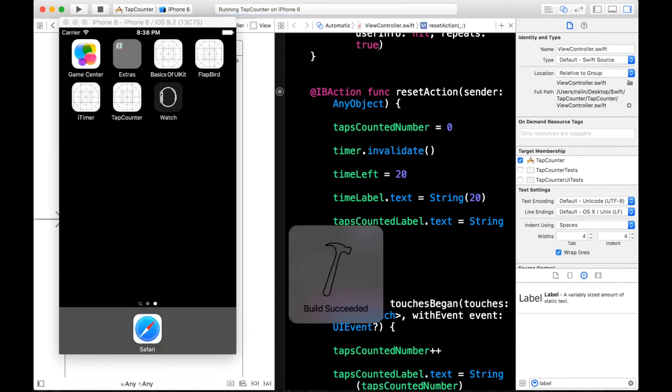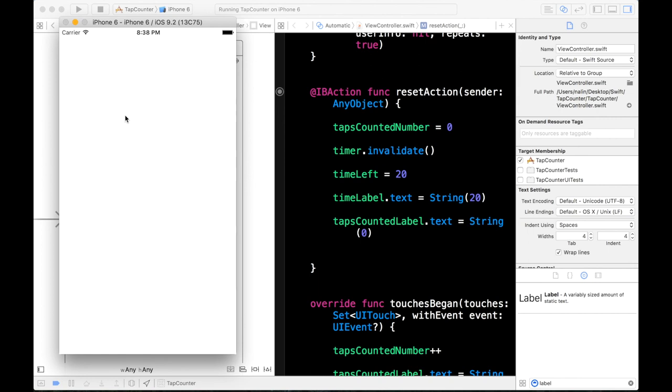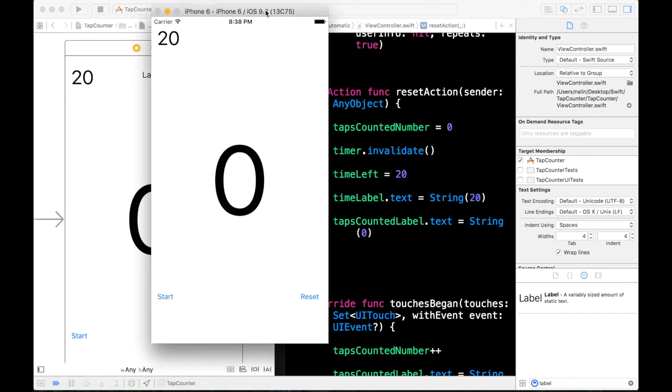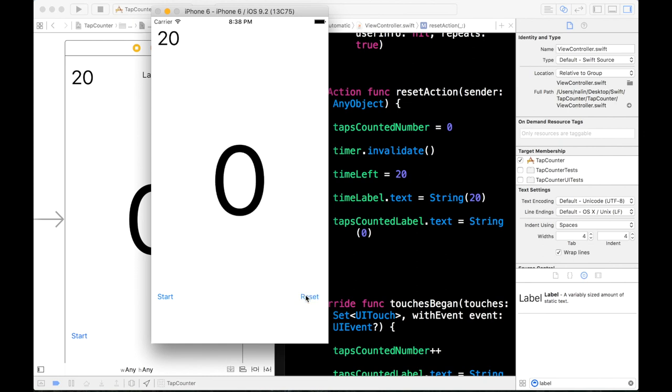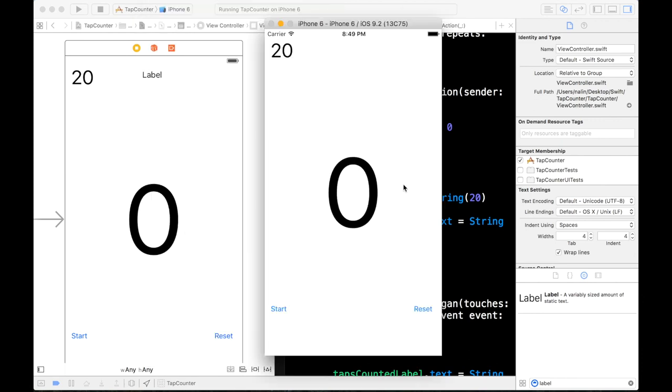This is all part of debugging. So you have to keep on testing your application for bugs. And we can start again. Get a random number. Reset. Everything's working for now. Start again. There we go. Nineteen. And our label is resetted. So we finished our tap counter game.